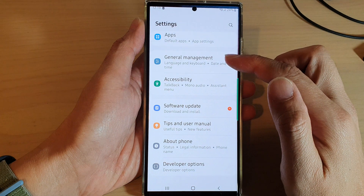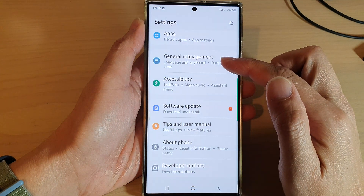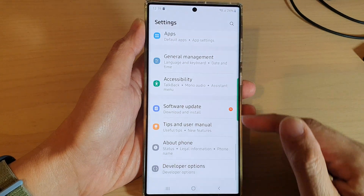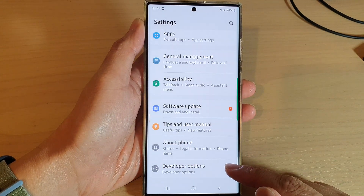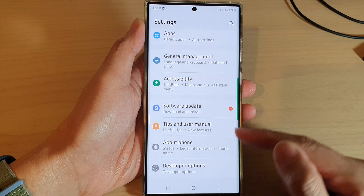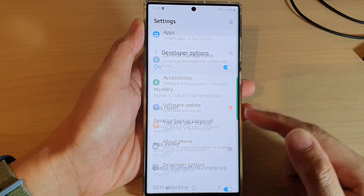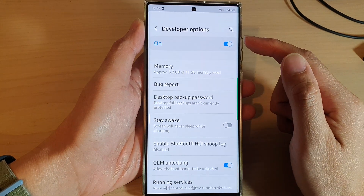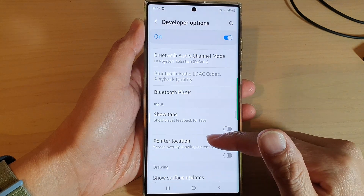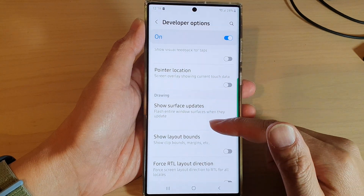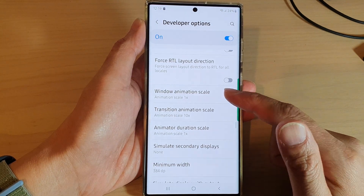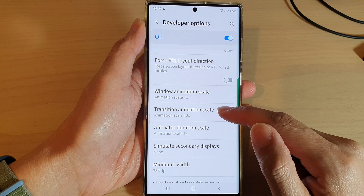In Settings, swipe up to scroll down to the bottom and tap on Developer Options. In Developer Options, swipe up to go down and in here you can tap on Transition Animation Scale.